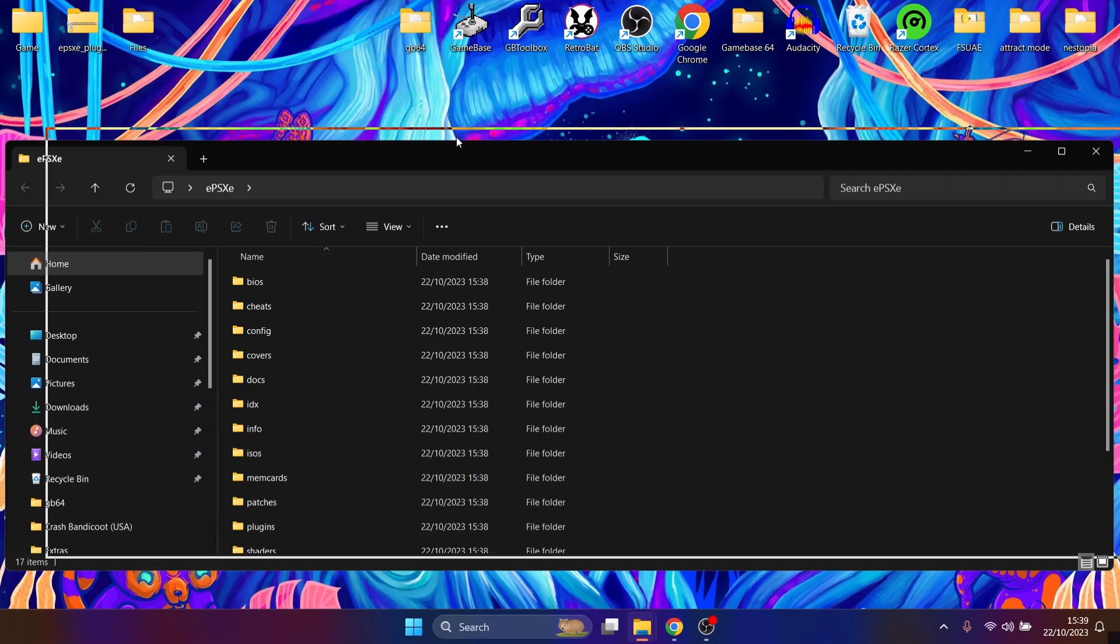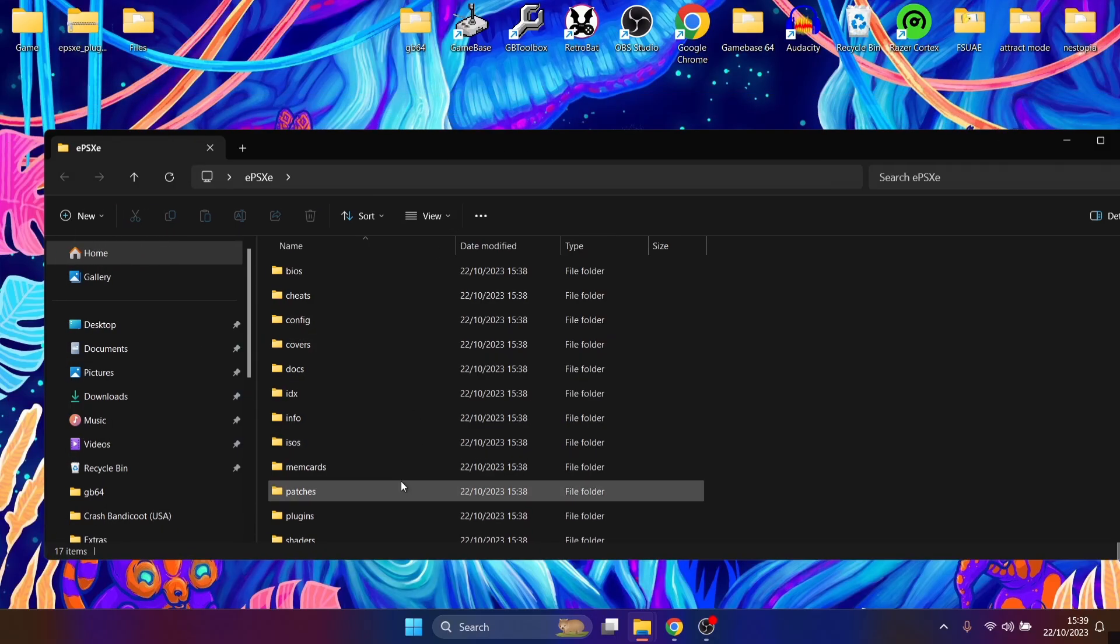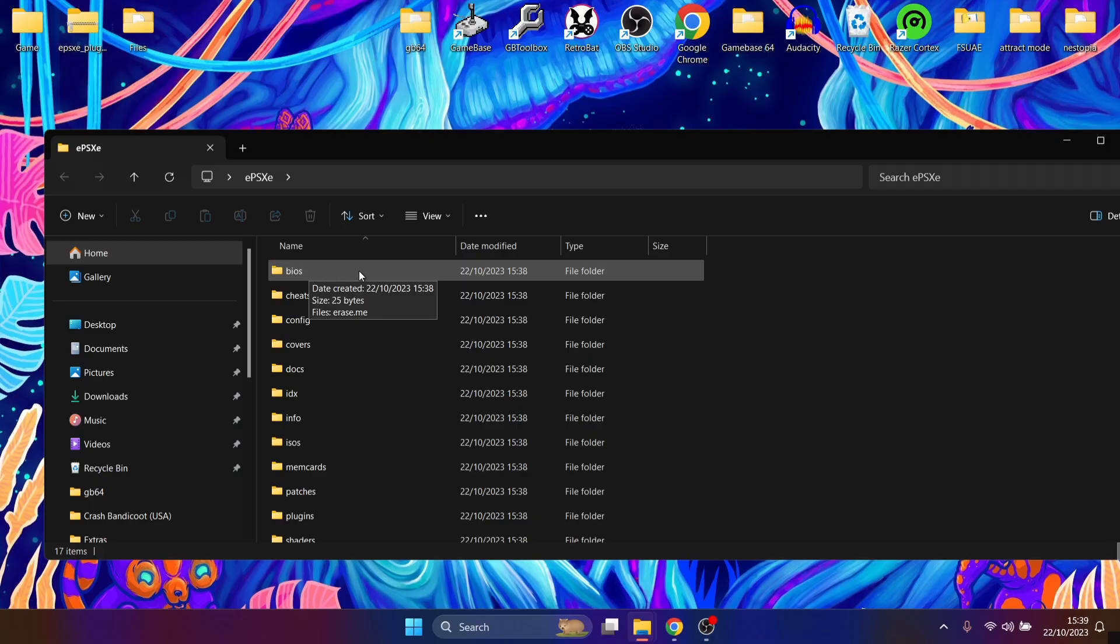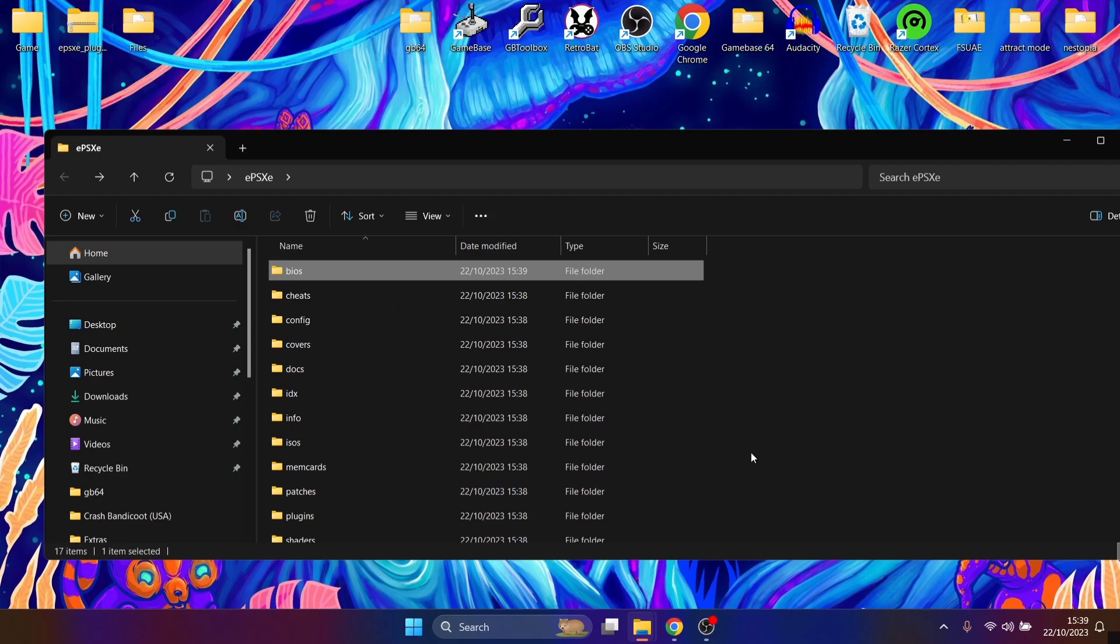So once we've done that, we can now delete that zip. And if we go into that folder we just created, we're going to have the same file structure here, or rather folder structure. So first thing we're going to need to do is add some BIOS files. Just like DuckStation, this emulator needs BIOS files to run. So you can check which files you need on the website for this emulator, but once you've got them, you just drag them into this BIOS folder.